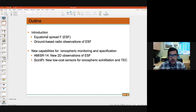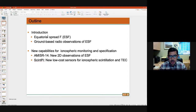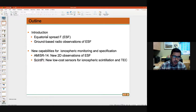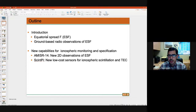The two capabilities I wanted to talk about: the first one is called AMIZER 14, and it is going to allow us to make two-dimensional observations of spread F. Then I'm going to talk about SynPy, a project that started a few years ago, but now we have results related to new low-cost sensors for atmospheric scintillation and TEC.